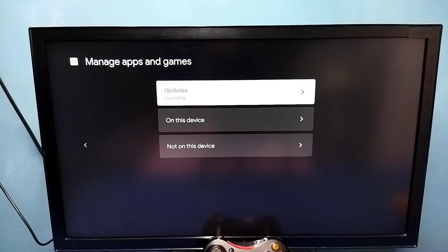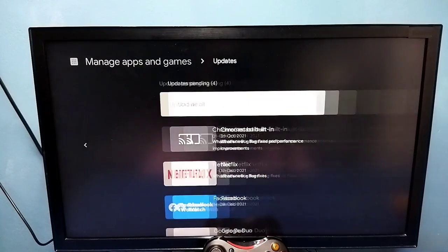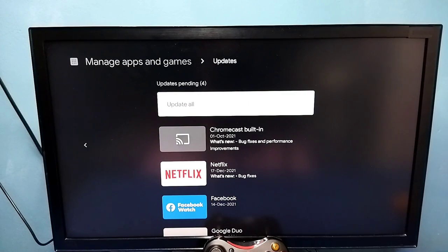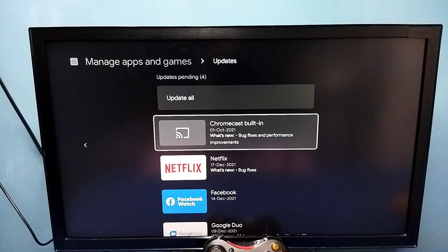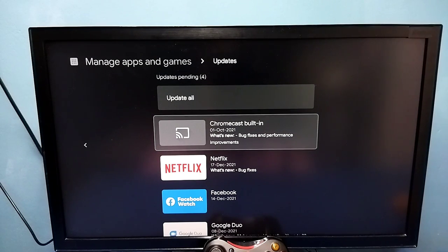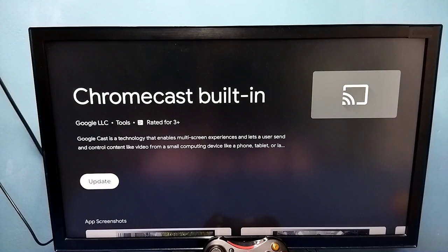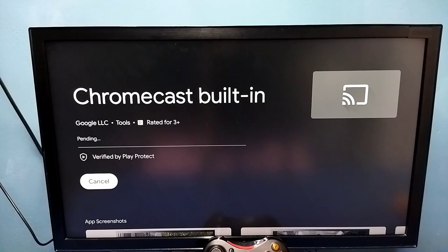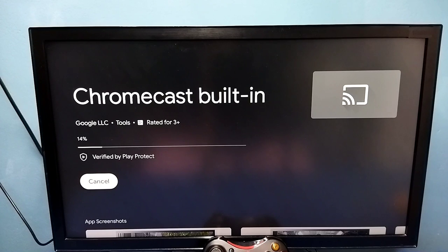You can see four pending updates. Select it. So here we can see Chromecast Built-in. Update the Chromecast Built-in app — select it and update it. So that is method one. If there is any update for Chromecast Built-in, please update it.